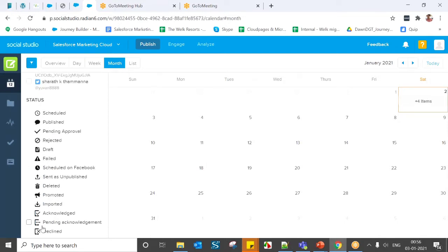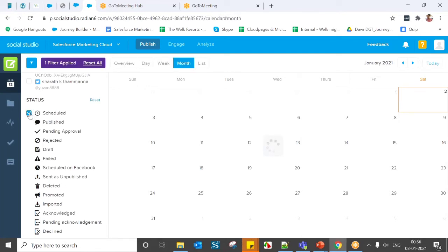The status filter has several options. First is Scheduled — these are posts scheduled from this workspace for a specific time, either immediately or for later. All posts scheduled from this workspace can be found here.